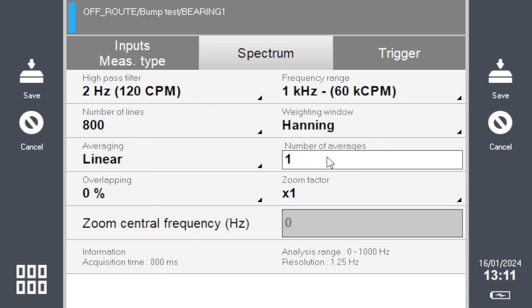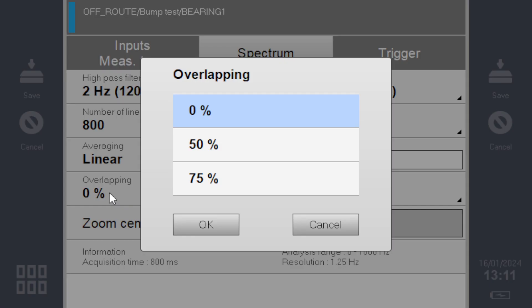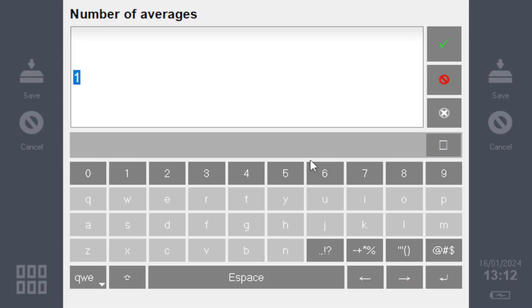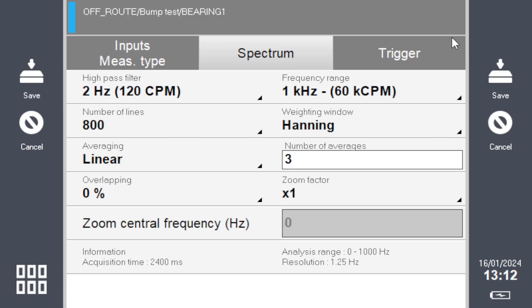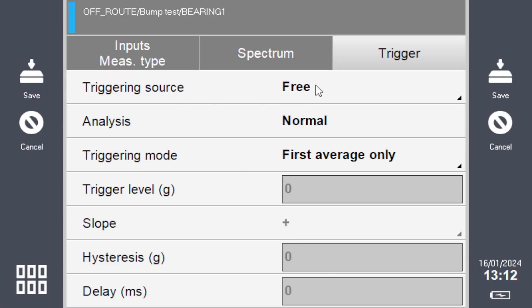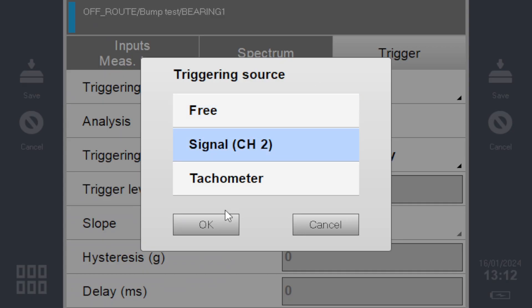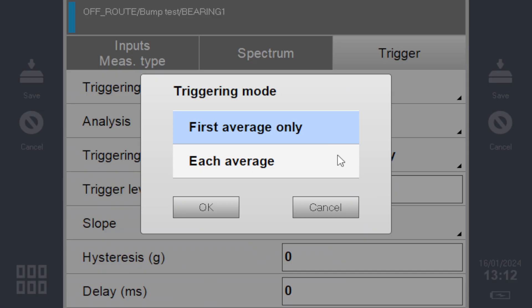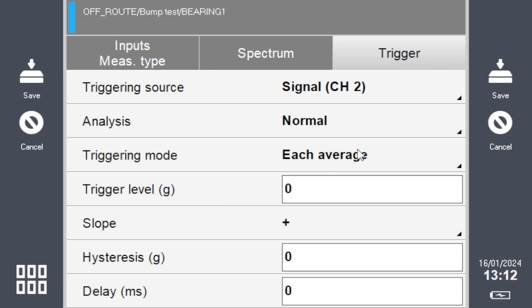Set the overlapping to zero percent. Set three averages, so it will ask you to hit the machine three times separately. And trigger—change the trigger source from free to signal, and triggering mode for each average.